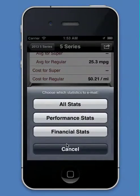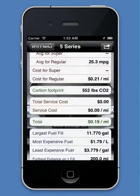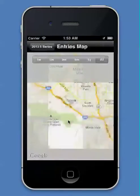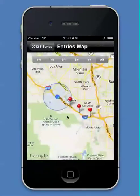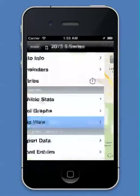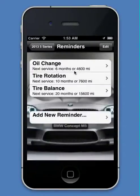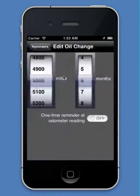You can share these stats by email or something else. You can also look at them on a map so you can see where you're filling up your fills. And you can also set reminders for your vehicle — oil change, tire rotation — you can change them to whatever you want.